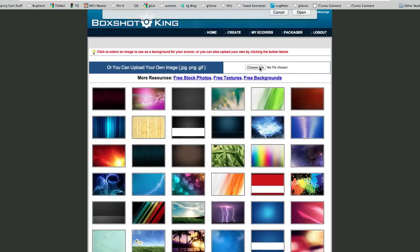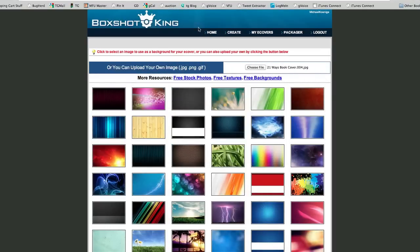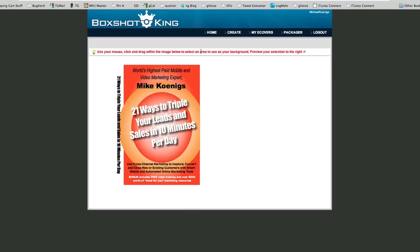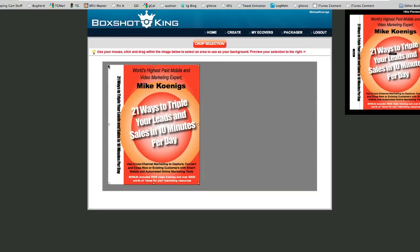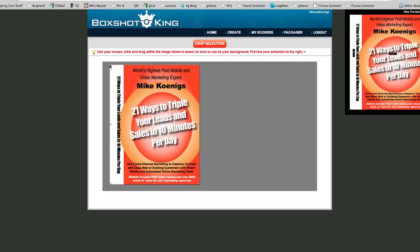I pick my file. I exported that cover from Keynote just a couple minutes ago, and what happens is it displays the image just like this. It basically says to crop it, so I just grab my cursor and drag. It's going to want a little bit of room for something called a spine, and it's going to look like that.